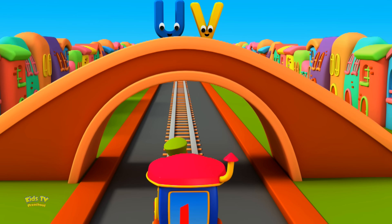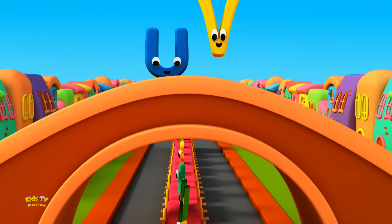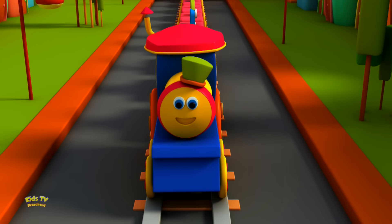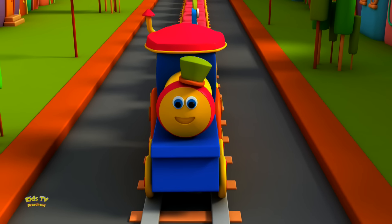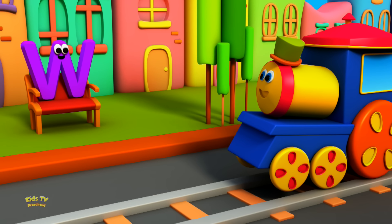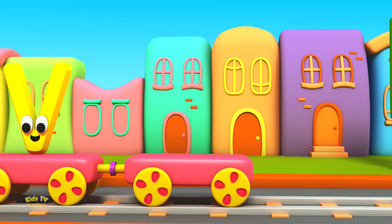Hi U and V — will you come with me to meet W? Yes, we are going to meet W too — let's go together. Hi W! Hi Bob, I'm waiting for my friends T, V, and you. Have you seen them? Yes, they are aboard — why don't you join them? Yay, woohoo!